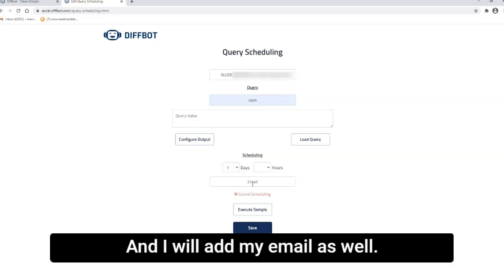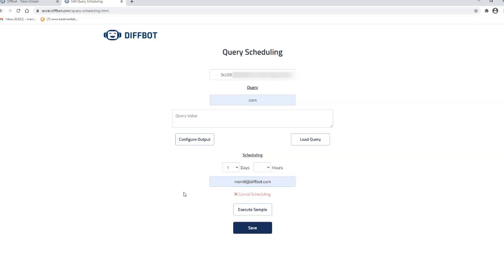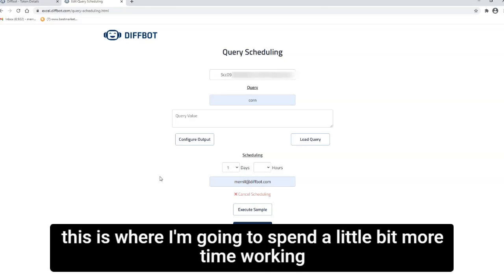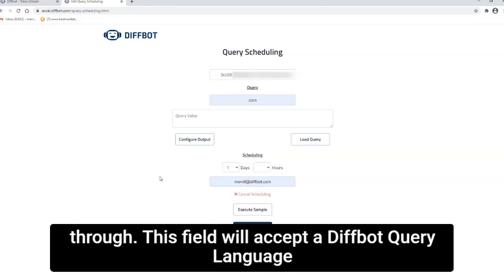And I will add my email as well. Now, the second component mentioned is an article query, and this is where I'm going to spend a little bit more time working through this.